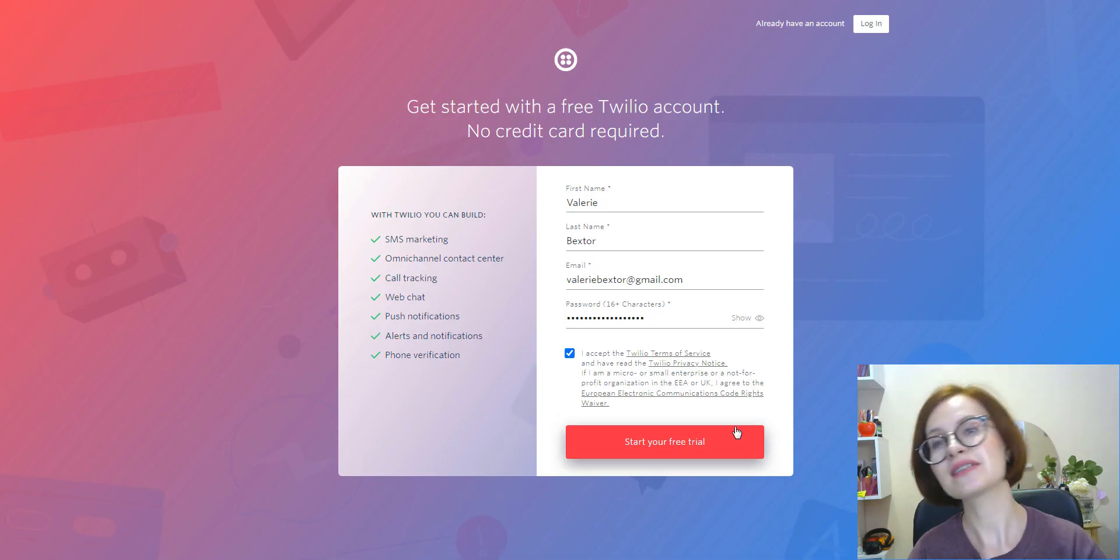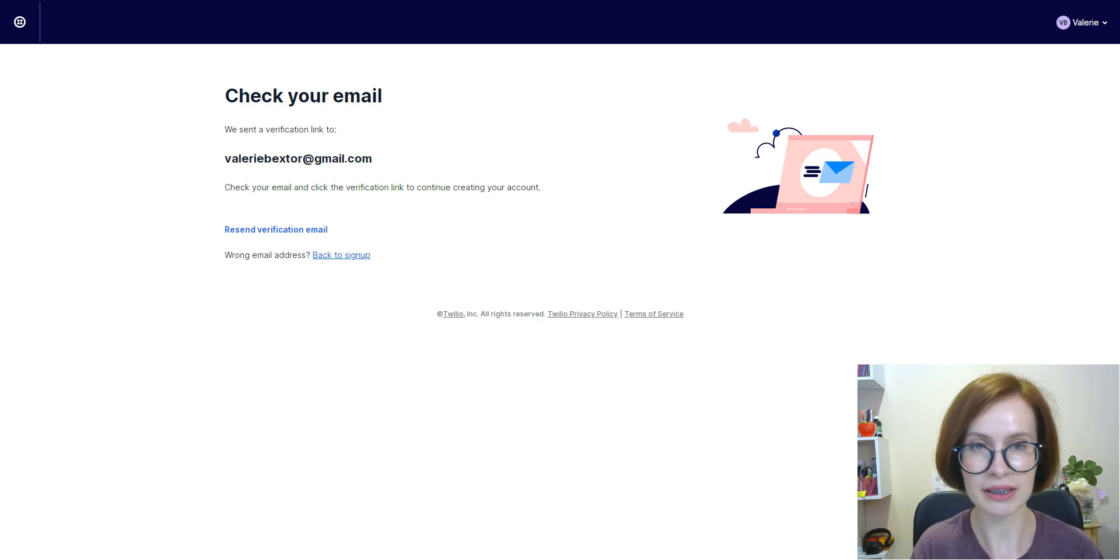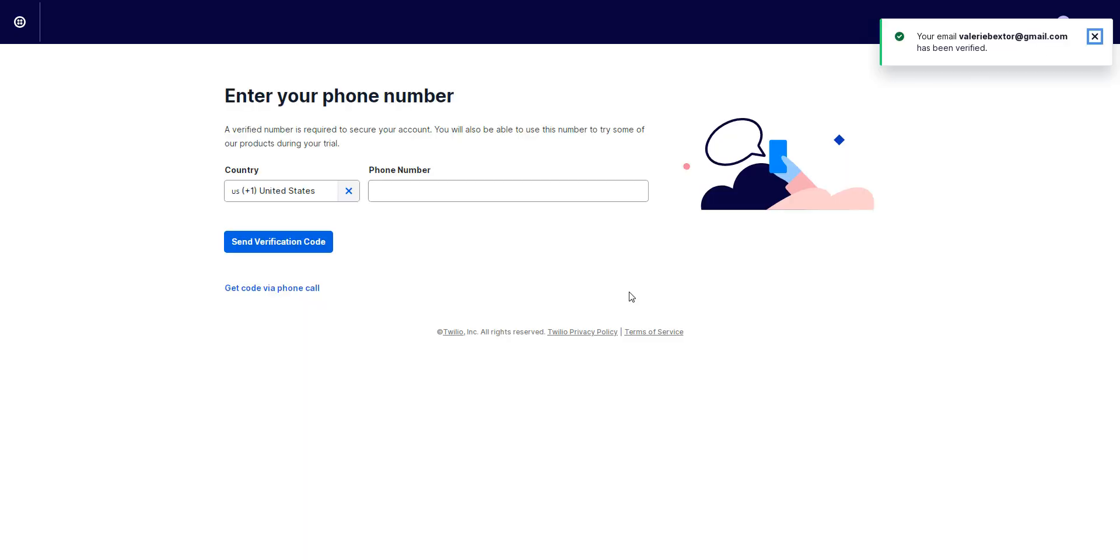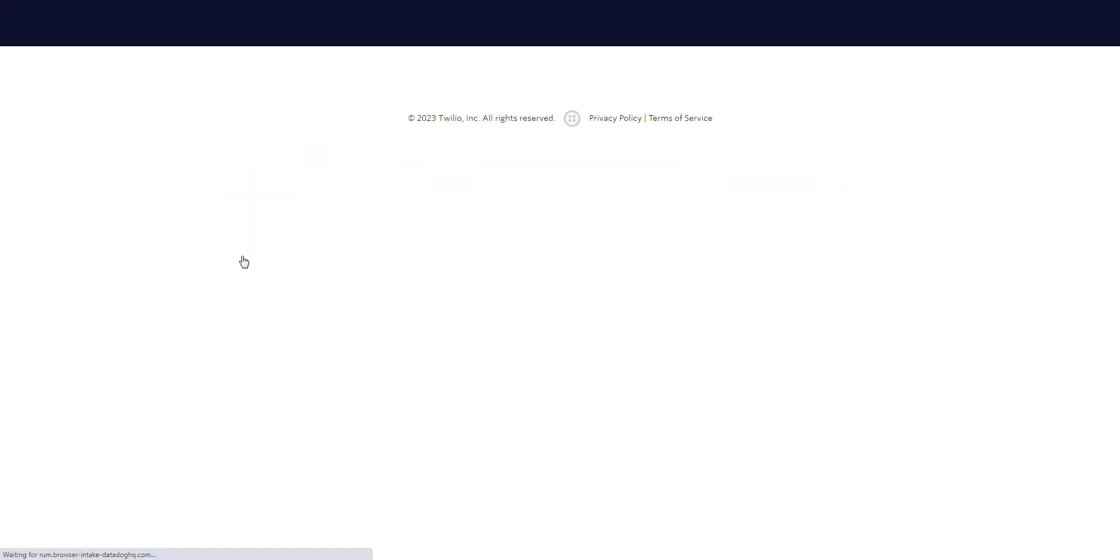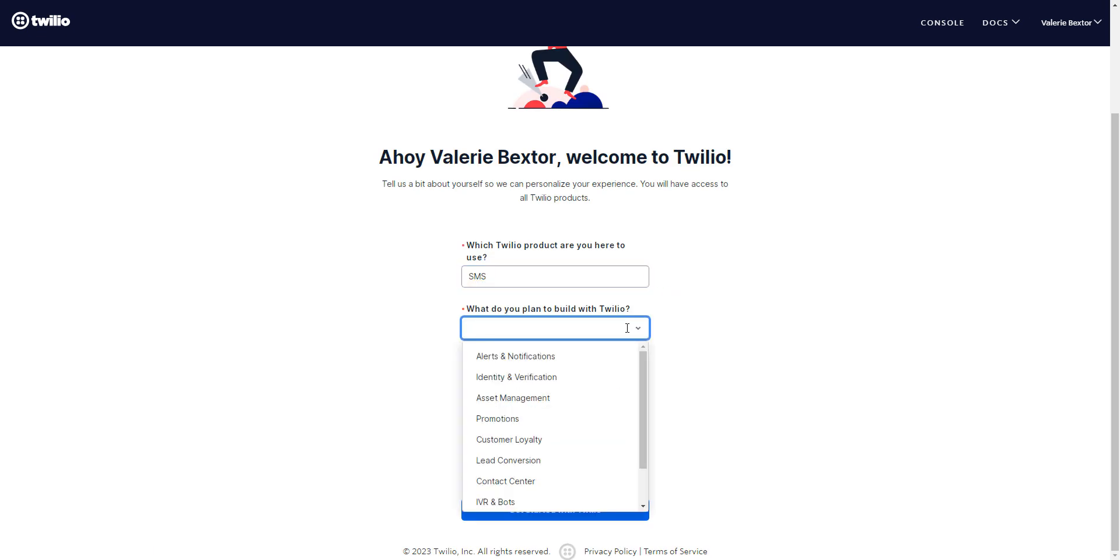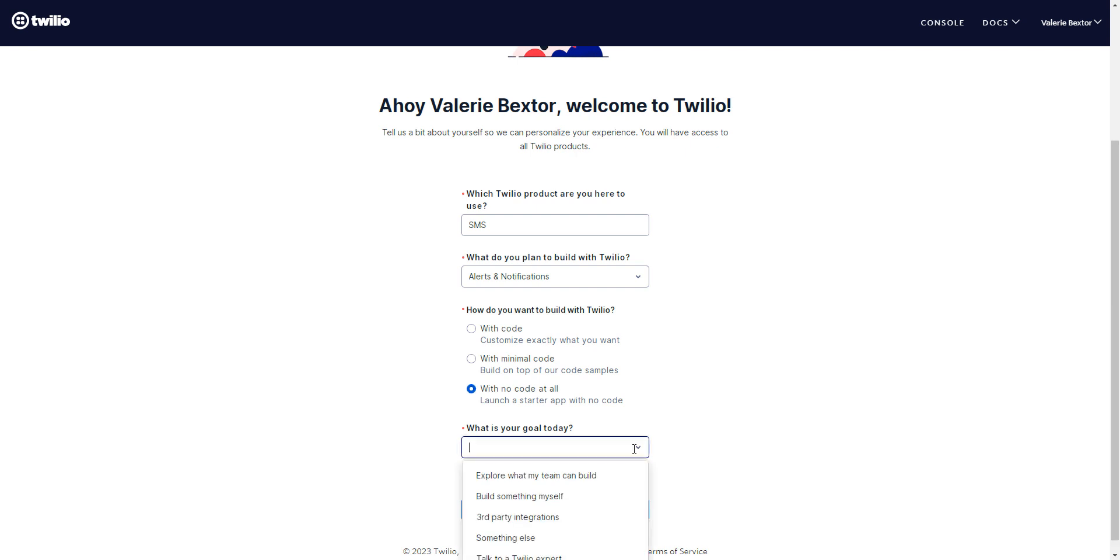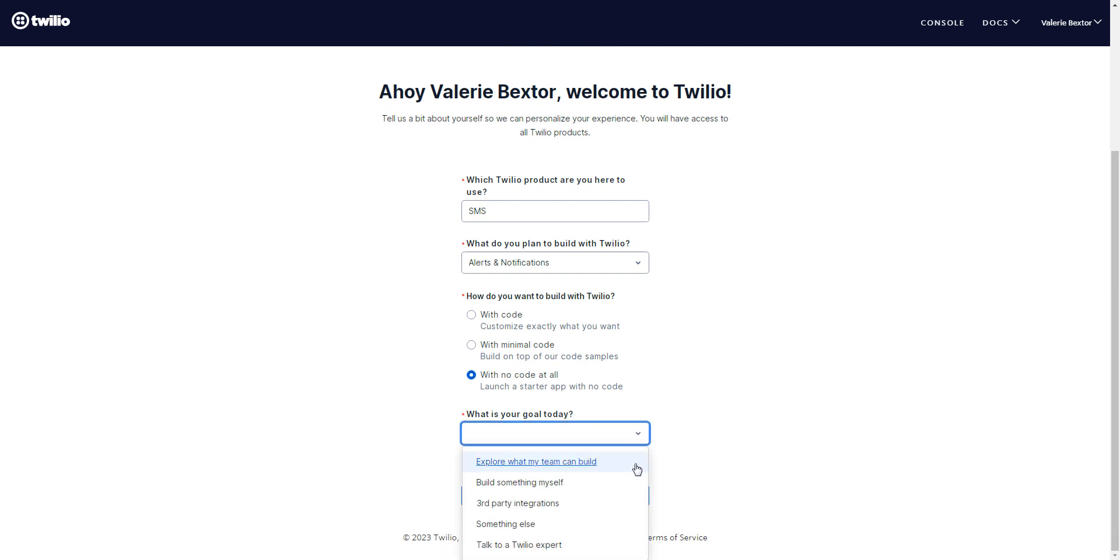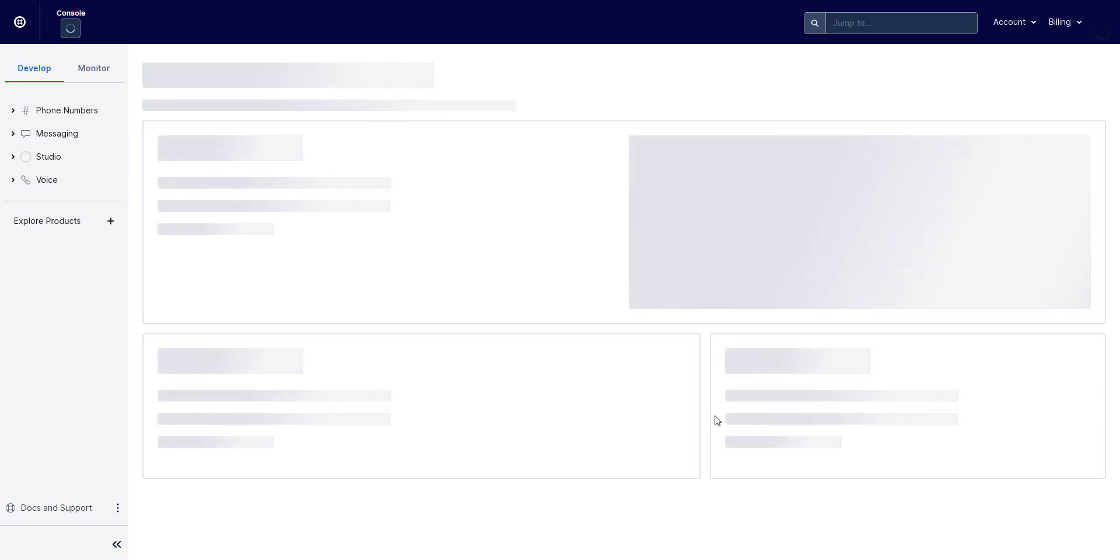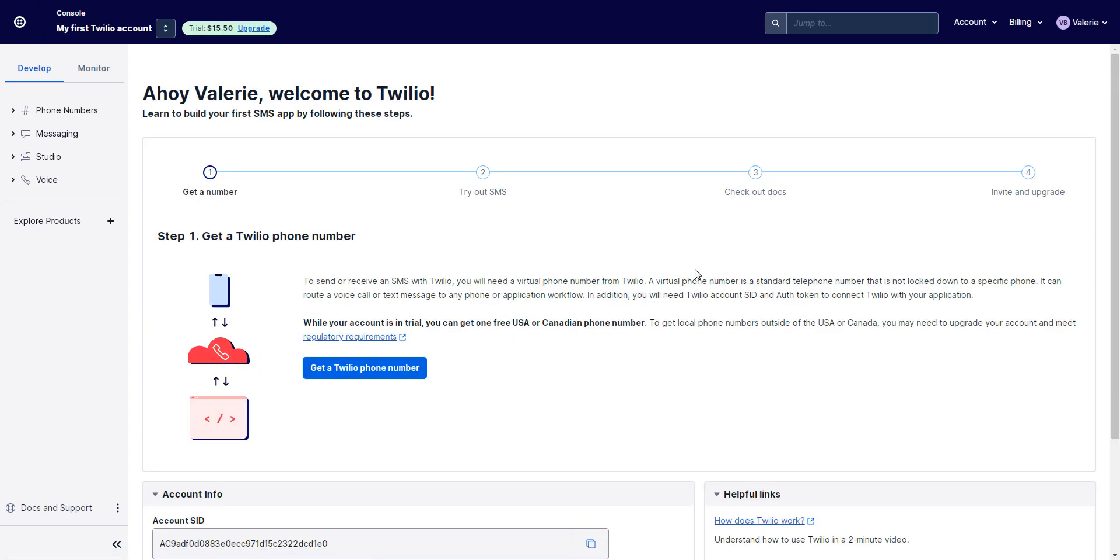First, sign up for your free Twilio trial account. The sign-up process includes verifying your personal phone number. This is a security measure before you can try Twilio—it's mandatory. Once you've finished sign up, you should see your console dashboard.